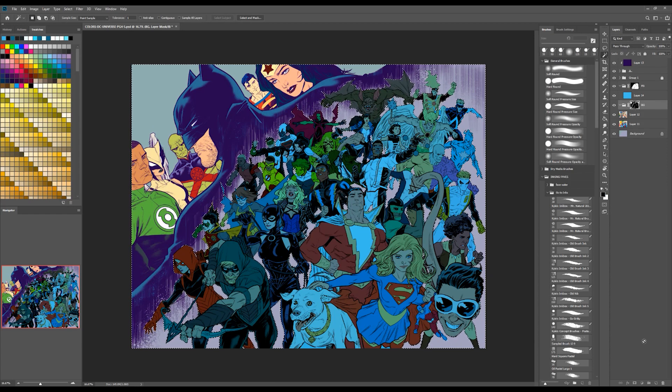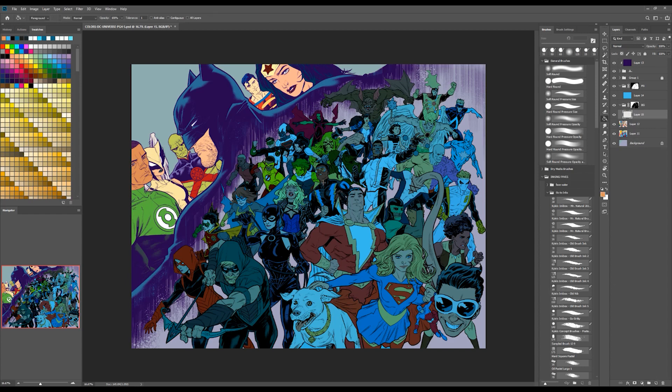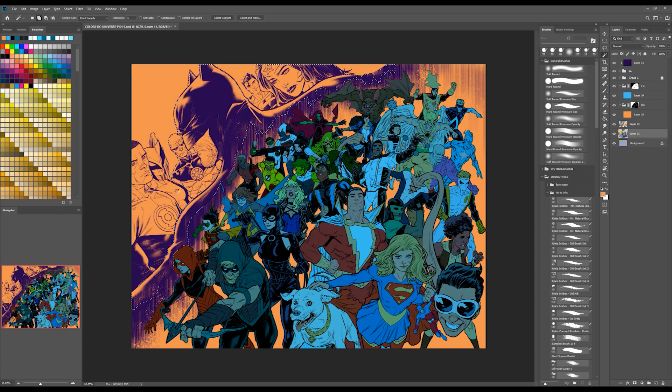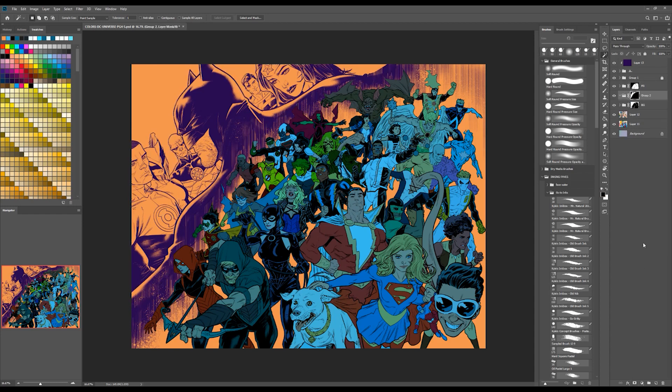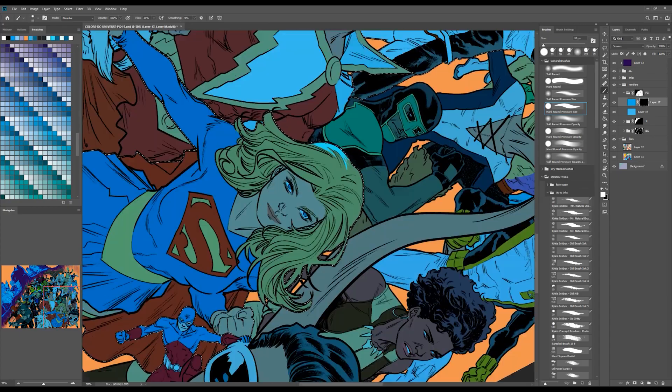Using standard complementary colors, I chose to keep the foreground cool using blues and the background warm using orange. This really helps me visualize and exaggerate the separation of the foreground and the background. This piece did have a third group which consists of the Justice League. I'll label that mid-ground.